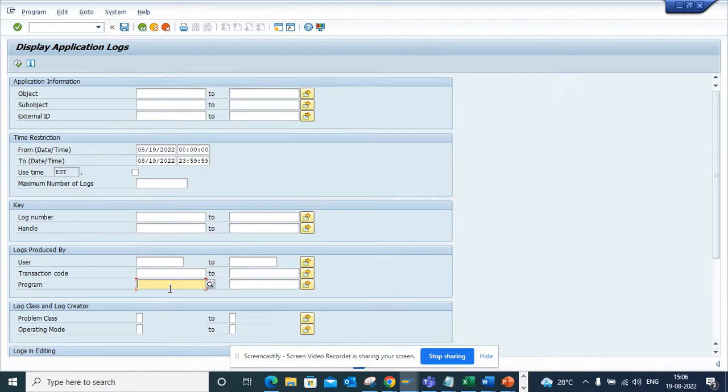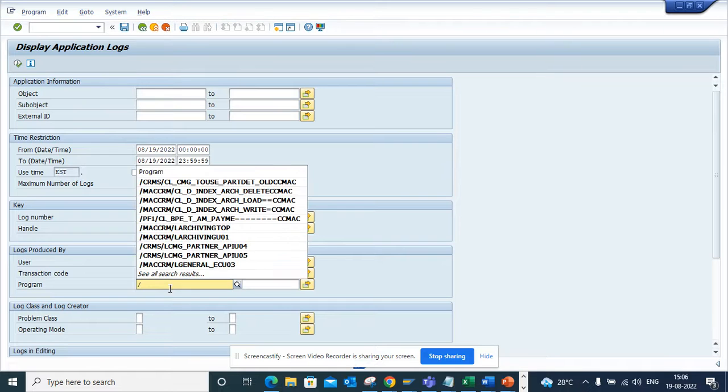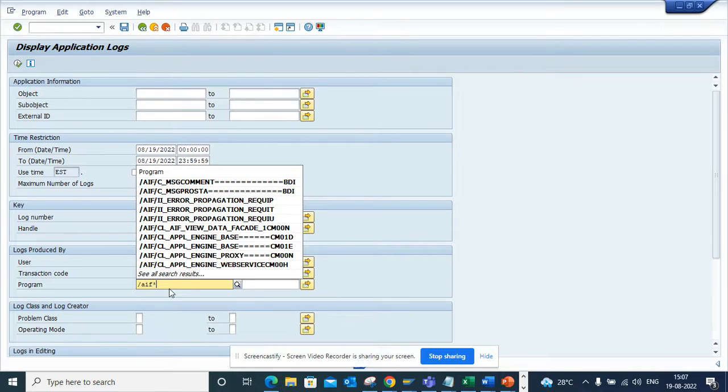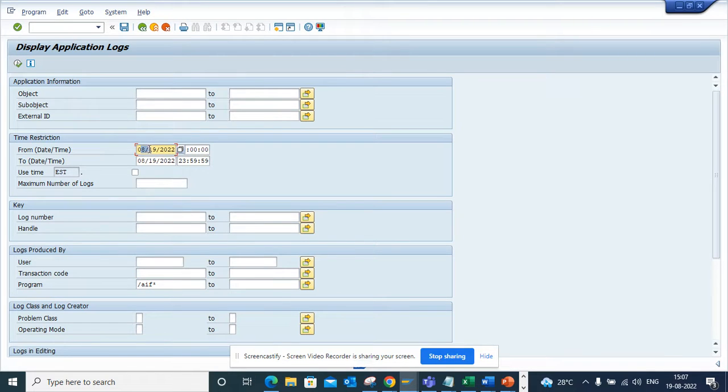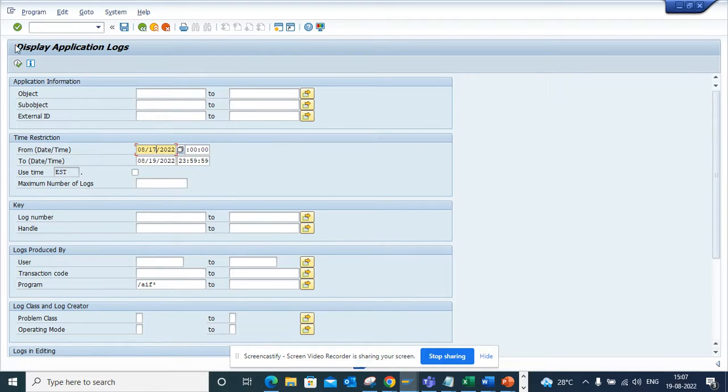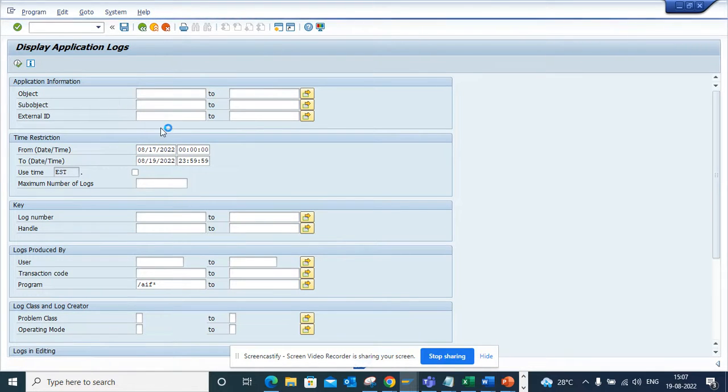I can give multiple program names. So if I give, suppose, AIF star, and I want to find from date and to date, suppose I change this to the 17th, and I execute, I can get all the details based on that.